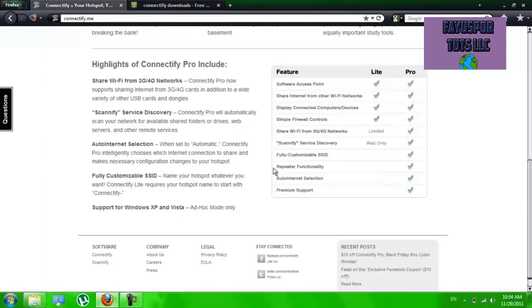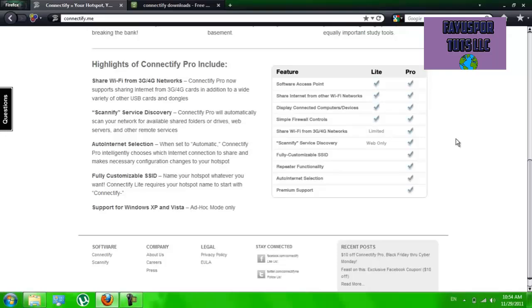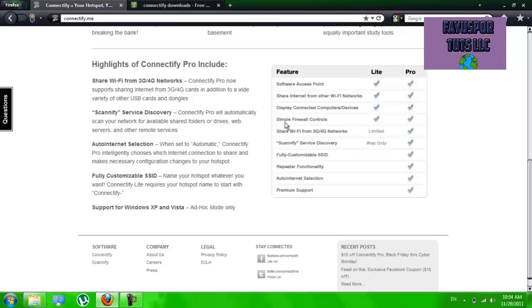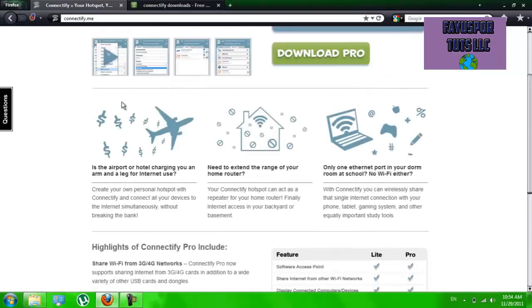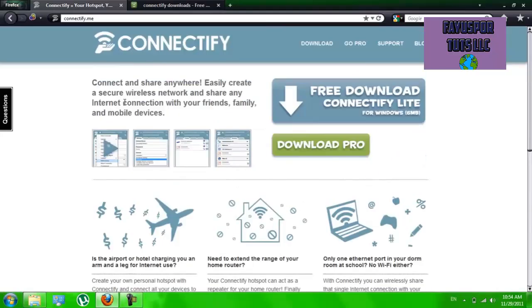There is a free version and a pro version. The pro version clearly comes with so much more stuff. It is $30 though, and I have not been able to find any versions on torrents or anything like that. So you can just download the lite version which is free and it will do wonders for you.